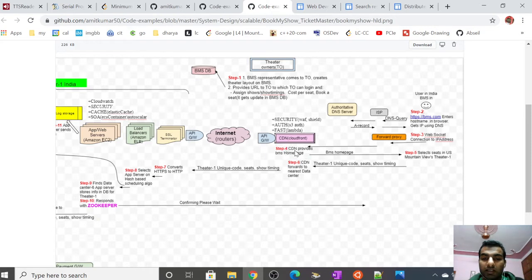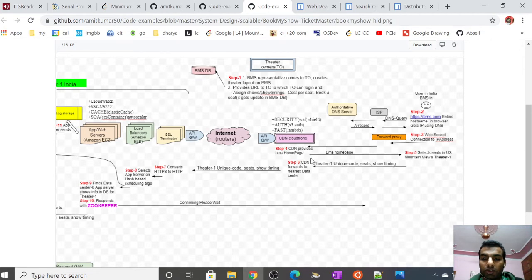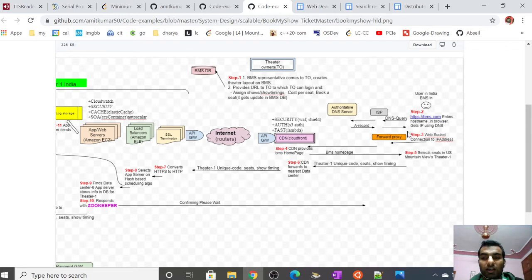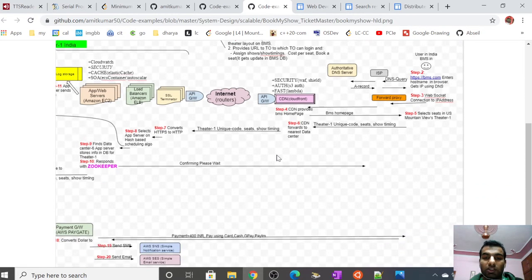On CDN we can place AWS WAF or Shield for security, AWS Lambda for fast processing, and authentication mechanisms like Kerberos or S3 auth for AWS. In step 4, CDN provides the BookMyShow URL. The user selects the seat and theater name. The client logic on BookMyShow gives the unique theater code, number of seats, and show timing.